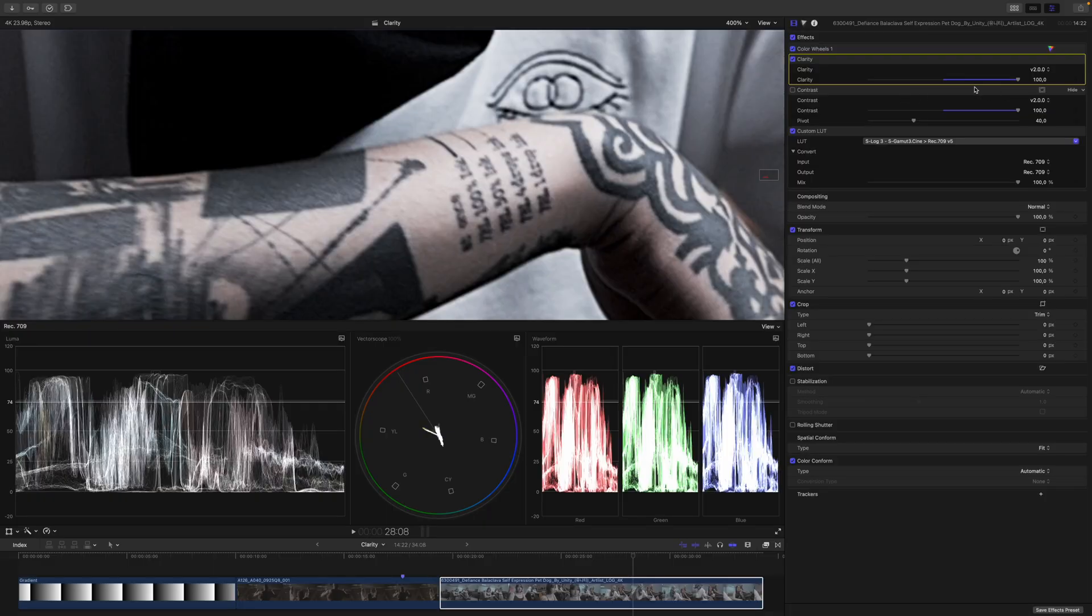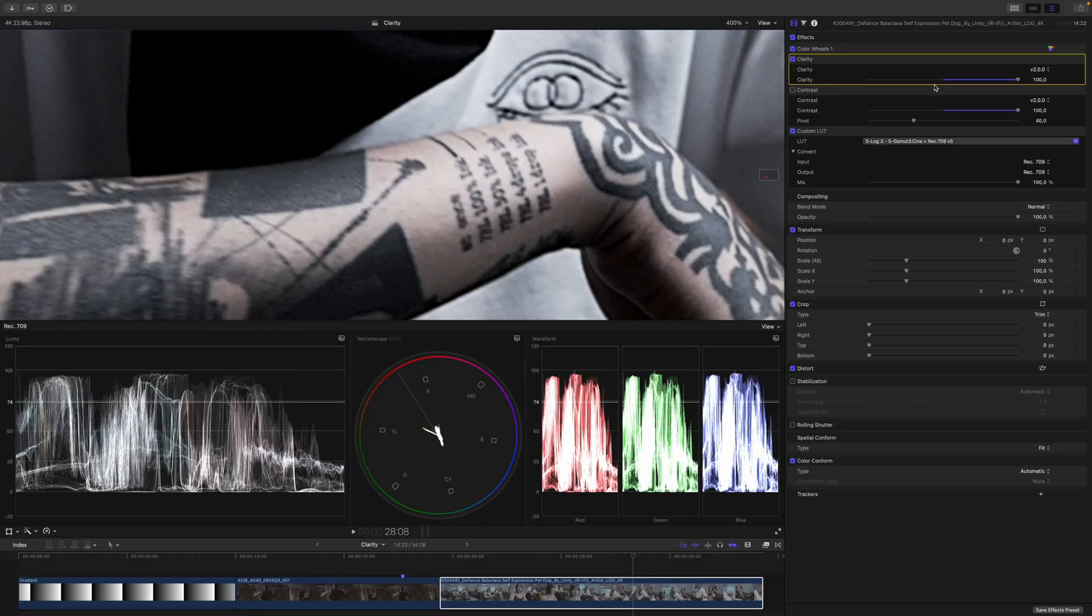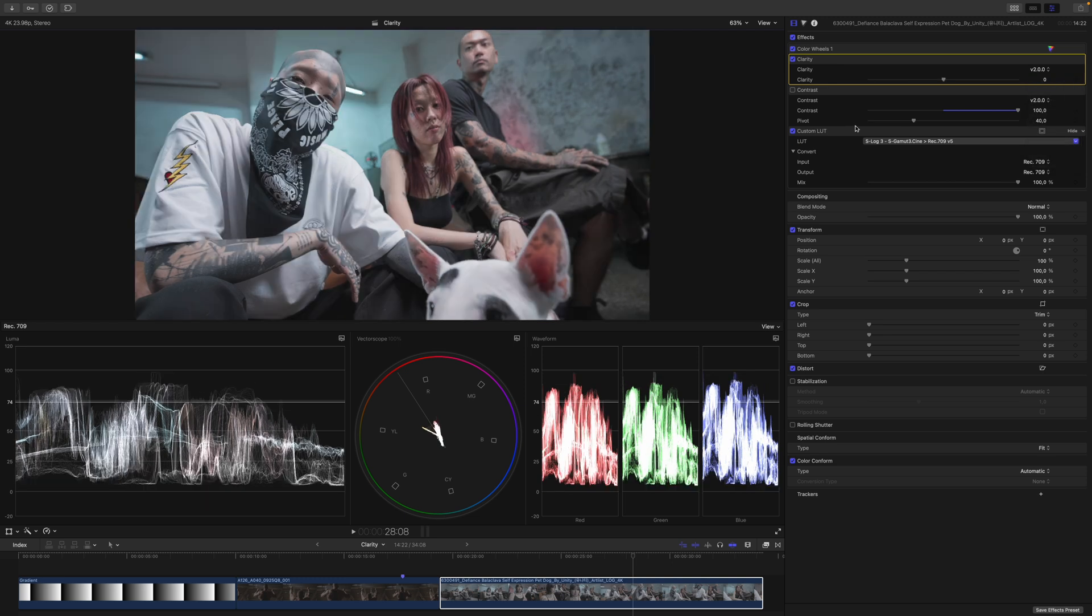Now what happens if we decrease Clarity? Let's zoom out and let's have a look. So I will reset this slider, and this is the image just as it was before.